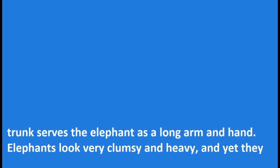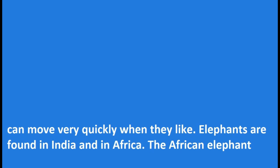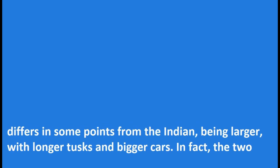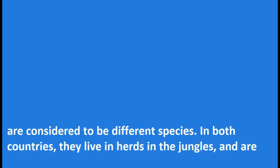Elephants look very clumsy and heavy, and yet they can move very quickly when they like. Elephants are found in India and in Africa. The African elephant differs in some points from the Indian, being larger with longer tusks and bigger ears. In fact, the two are considered to be different species.